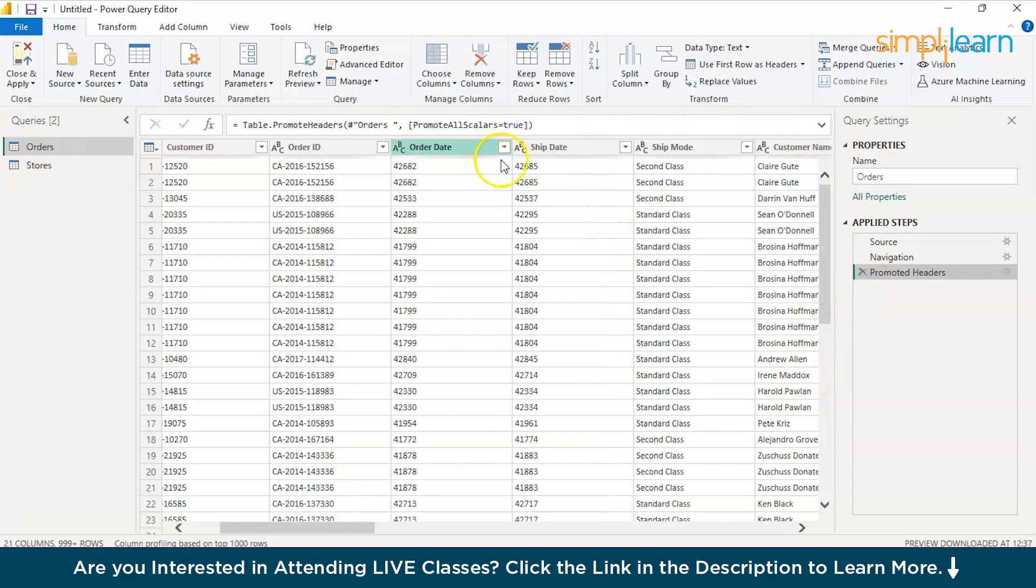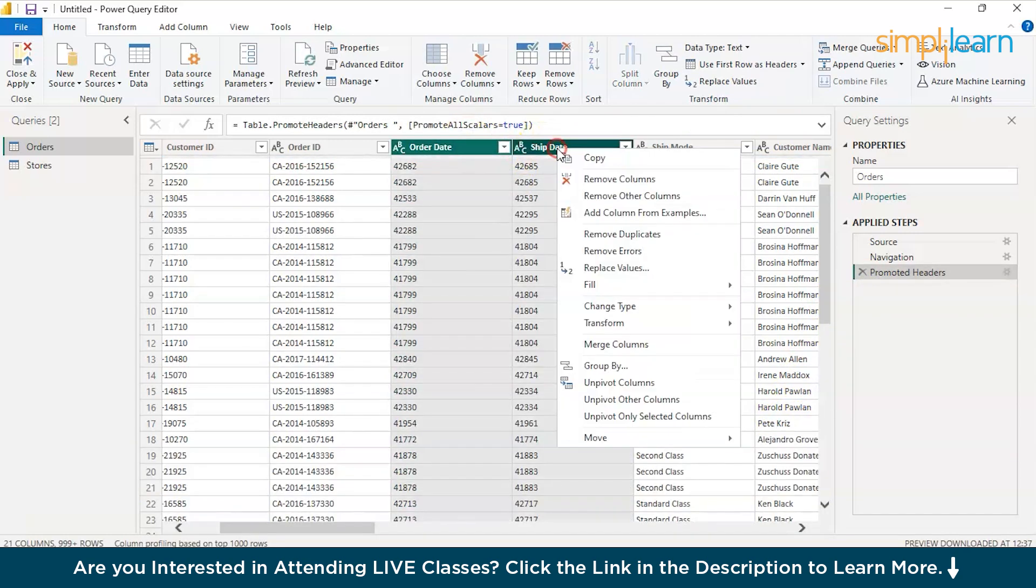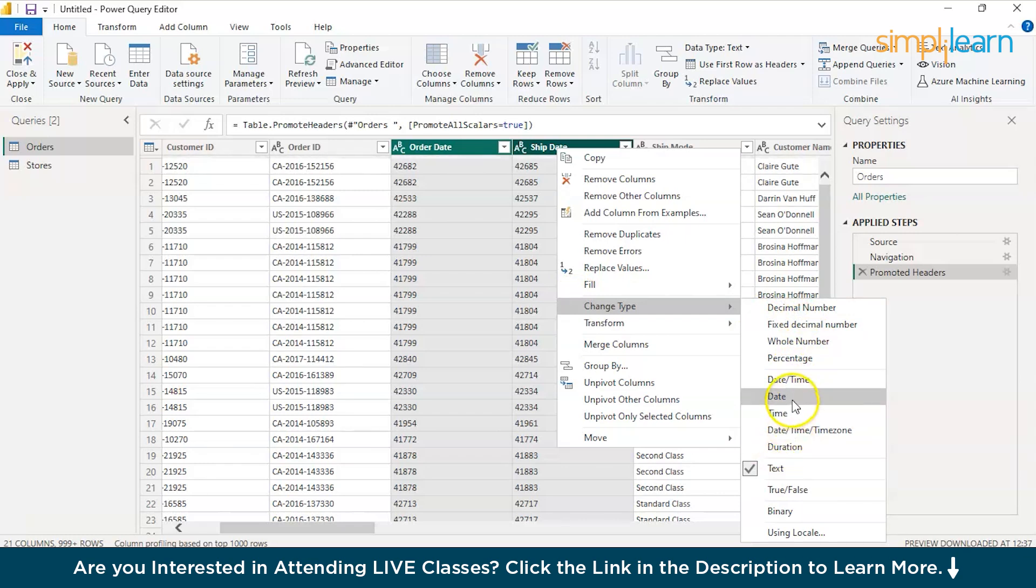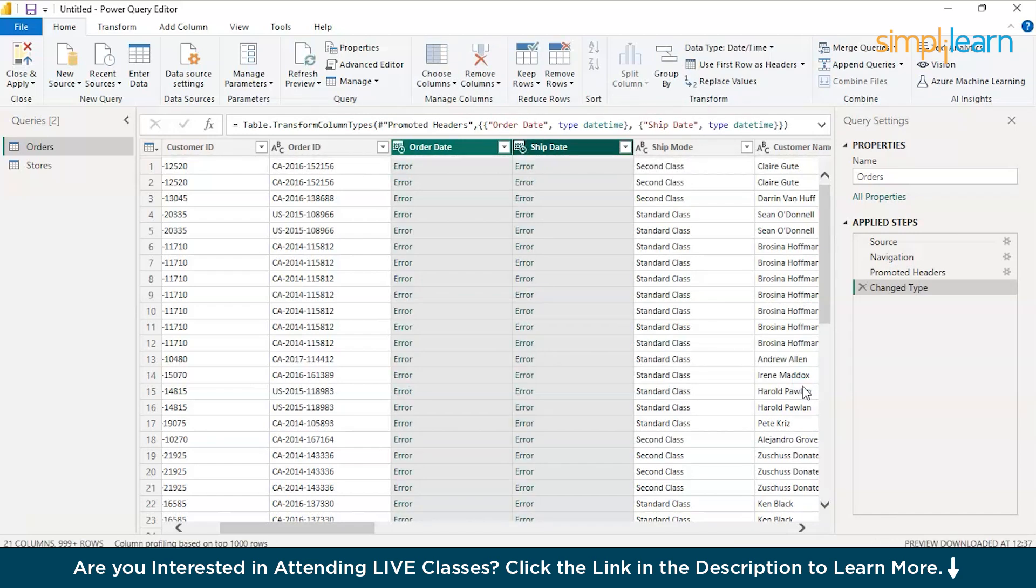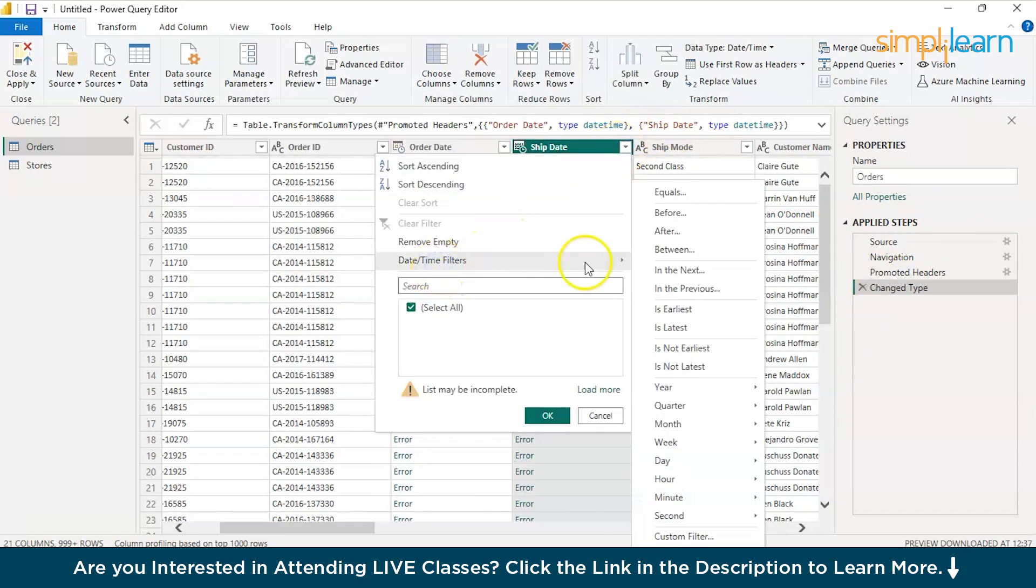You can just remove that and try it in a different way. Change type to date and time zone, Date. I think this should be helpful.